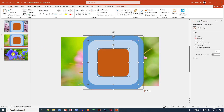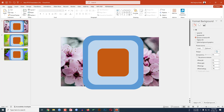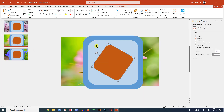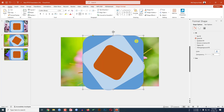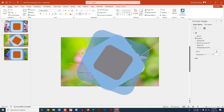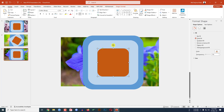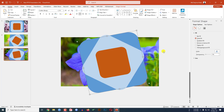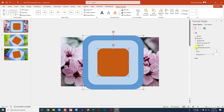Copy these three shapes and paste them onto the second slide. Select each shape and rotate it. Go to the third slide, rotate them randomly as well.